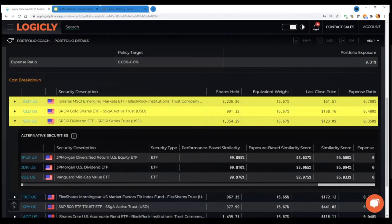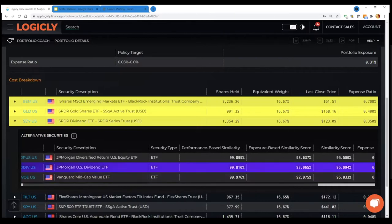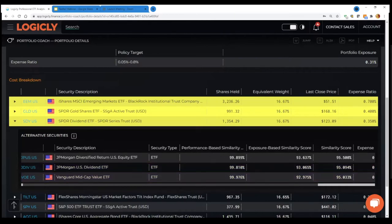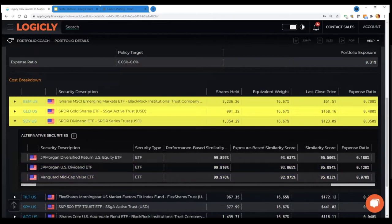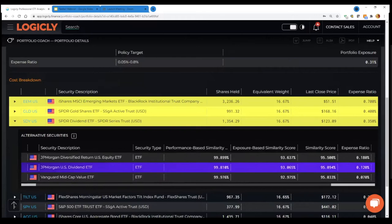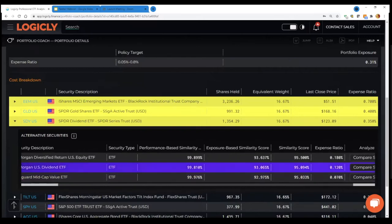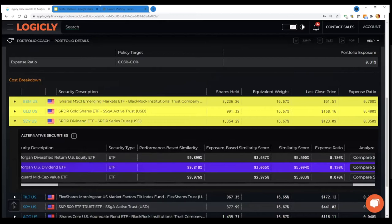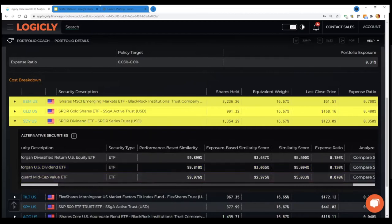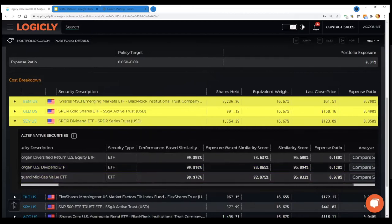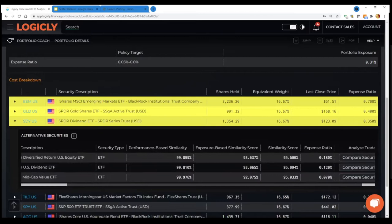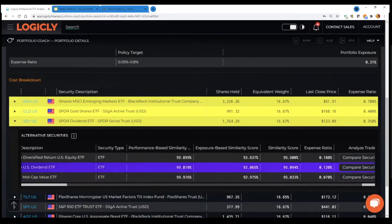99% similar based on performance, 93% similar based on exposure. And again, exposure is driven by the underlying holdings, because we get daily ETF holdings, what the fund is holding. So we can look at SDY and JDIV and see that they're actually very similar in terms of the actual underlying constituents. And the important point here is obviously the expense ratio. So the names that are suggested are all cheaper than the 35 basis points management fee that SDY charges. So in the case of JDIV, it's 12 basis points.